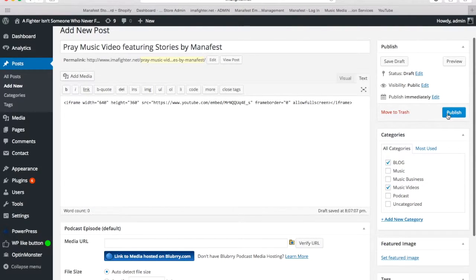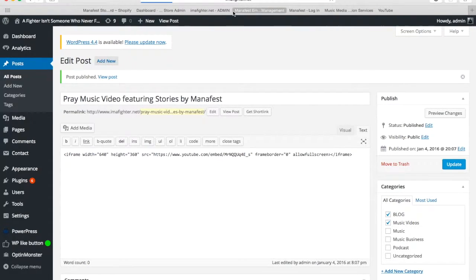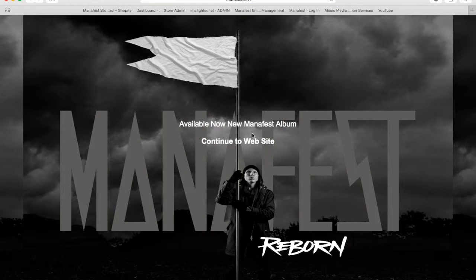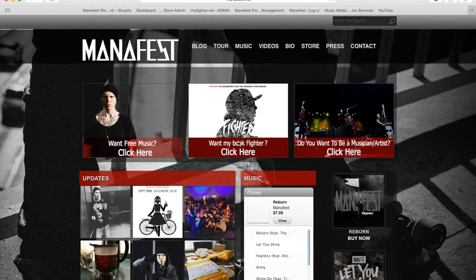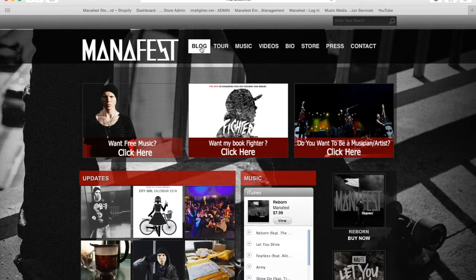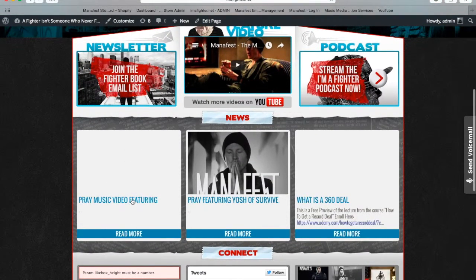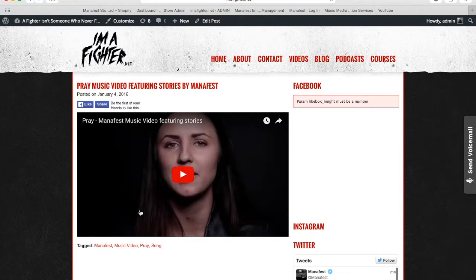Now I'm going to click Publish on this post. This is going to my iamafighter.net blog, because that's my blog that leads from my Manifest site. If you go to my Manifest website, continue to website, and then click on Blog, it'll take me to my iamafighter.net site. And if I scroll down here — 'Pray Music Video featuring' — and I see I didn't add a picture, so I'm gonna have to go in and add a picture. Anyway, I click on this and there's my video posted on my own website.